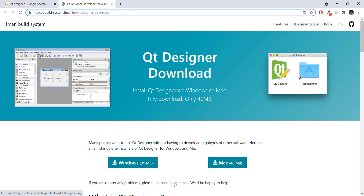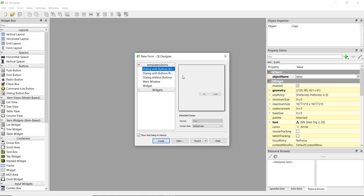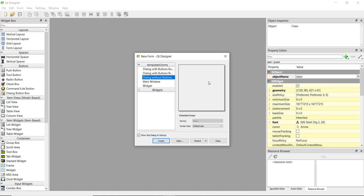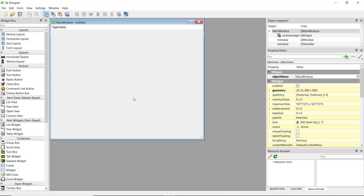You can download the Windows or Mac version, and after opening it you'll have different options — with buttons, without buttons. I'm going to open a very simple window and click on create. Now you can just drag and drop stuff onto it.